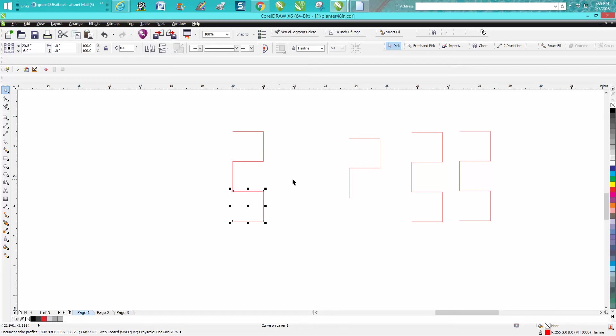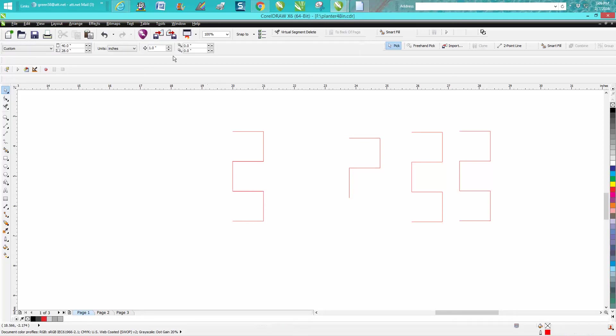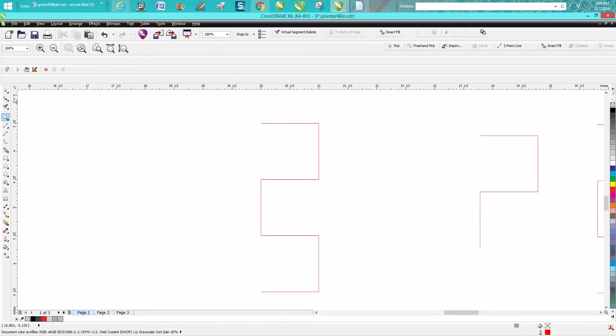Now we're done except for the fact we have double lines here, and this is going to cut twice. So let's change our nudge factor to 0.25, and this is—if I didn't have to talk I'd already be done.